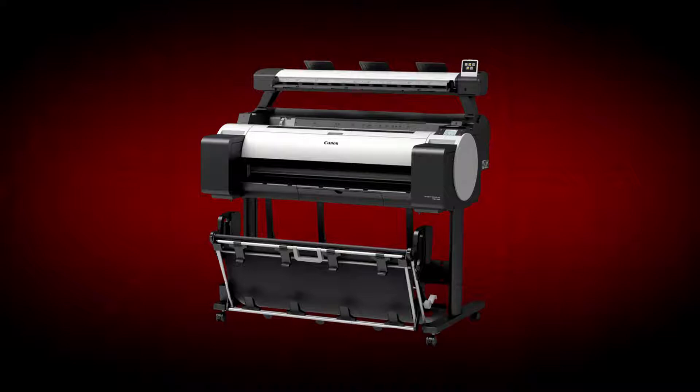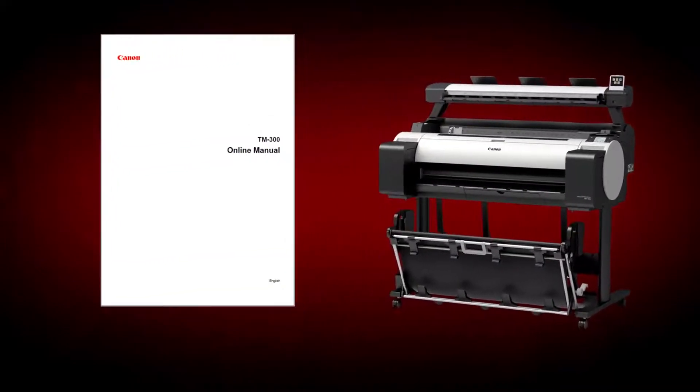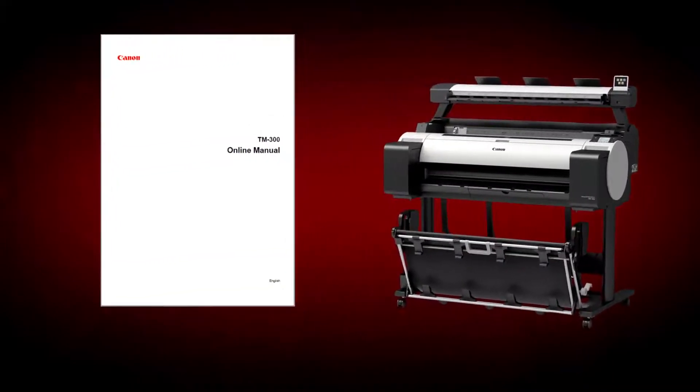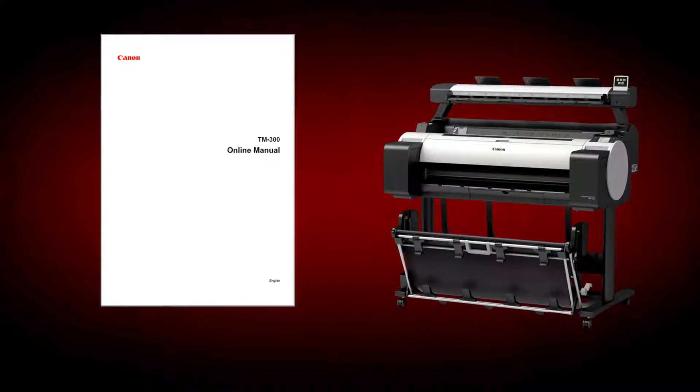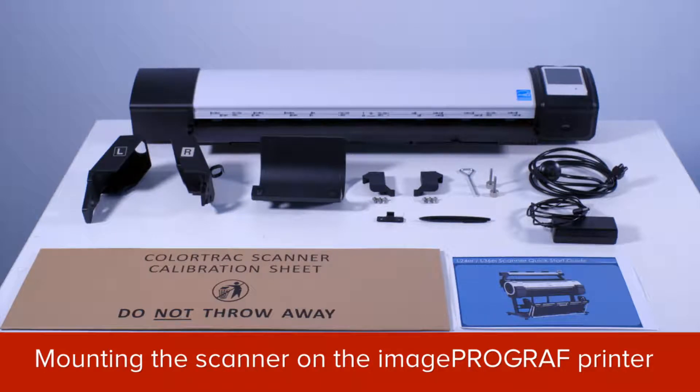Before getting started, it's advisable to download the online manual for your ImageProGraph multifunction printer from the Canon website. With your ImageProGraph printer positioned on its stand, you can proceed to unpack and set up the scanner module.